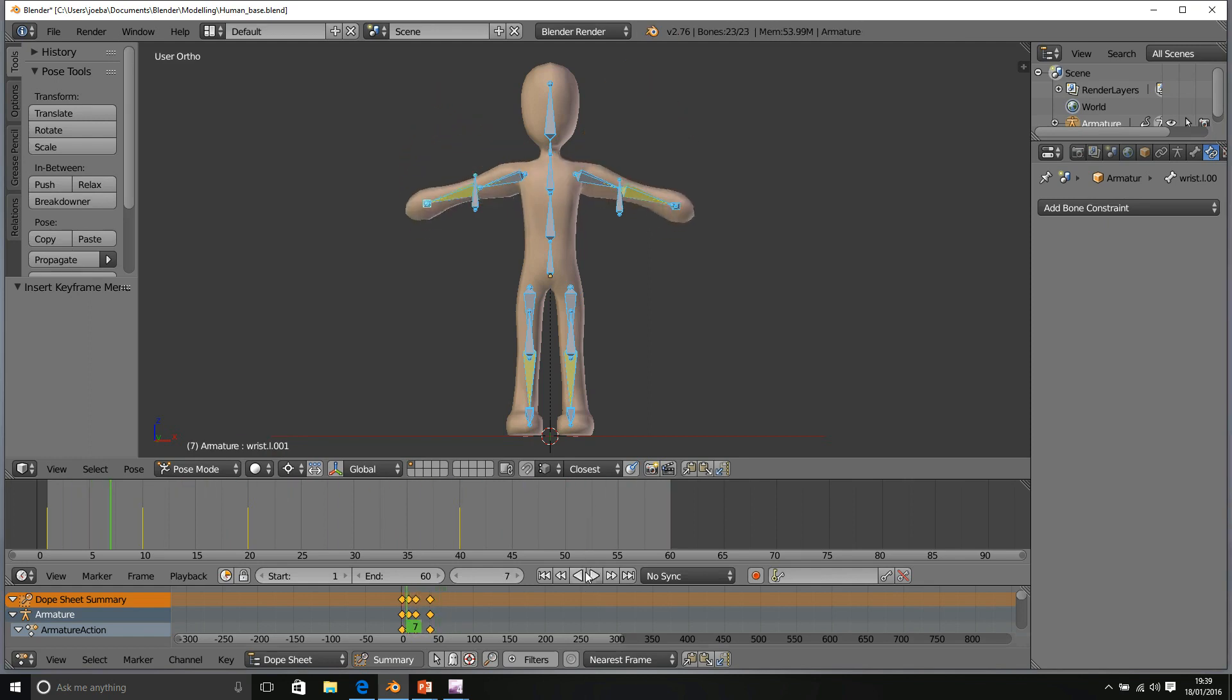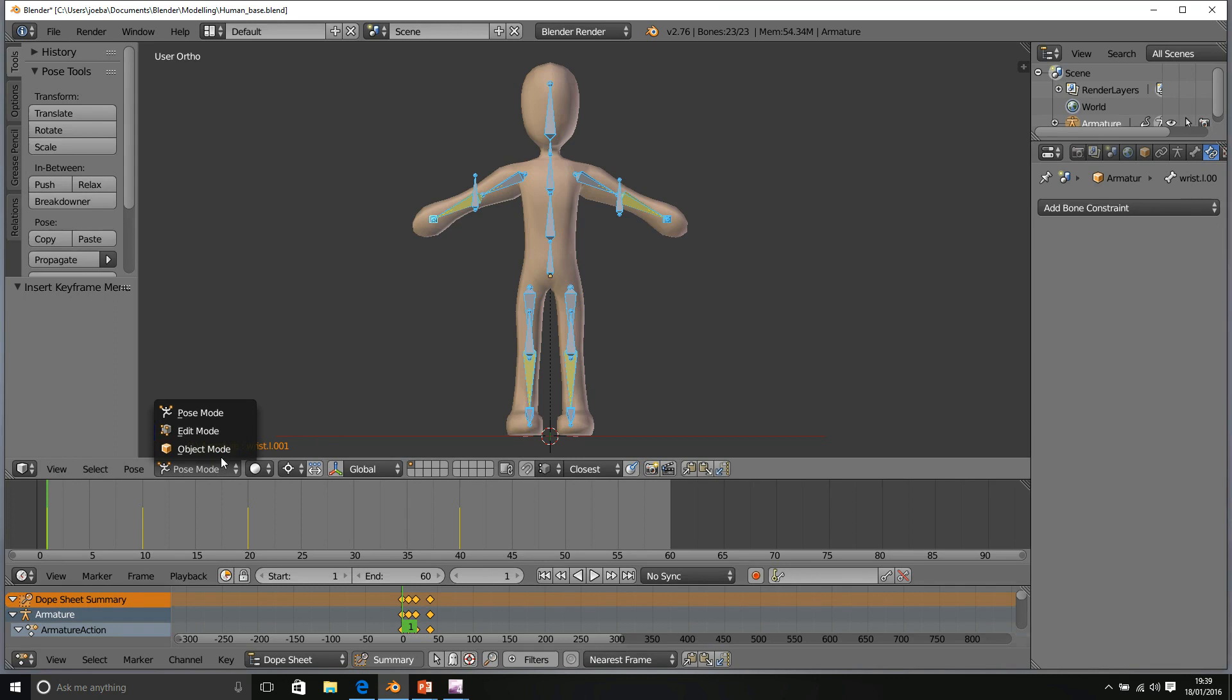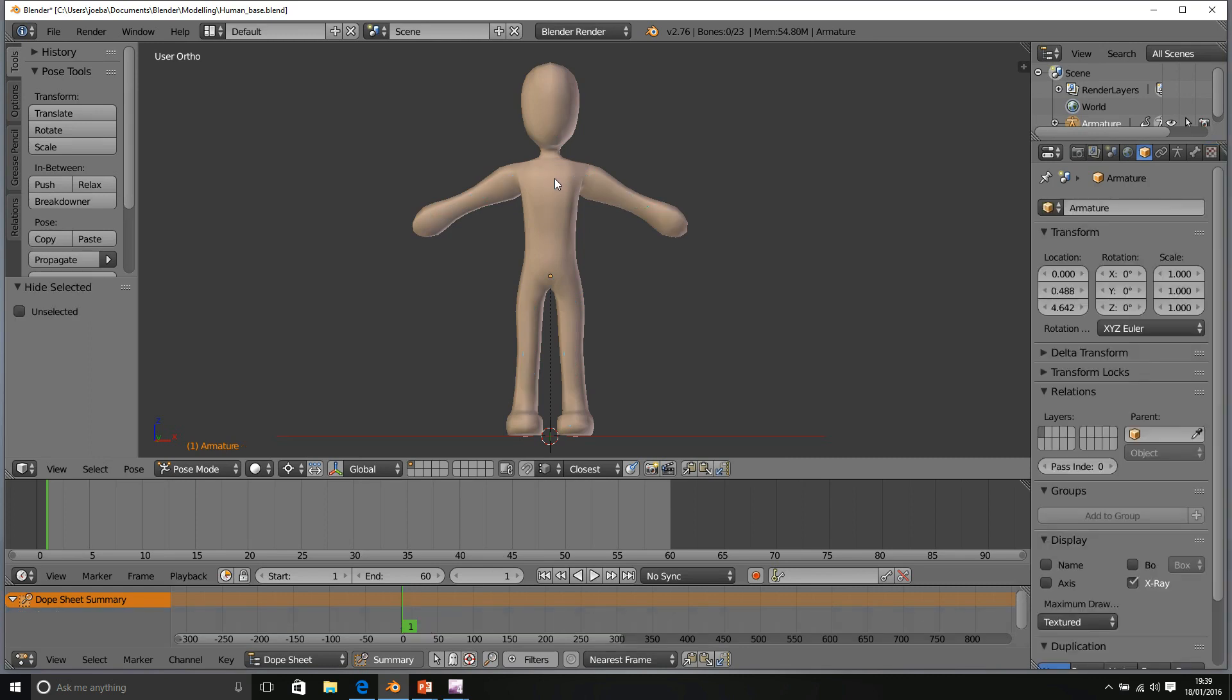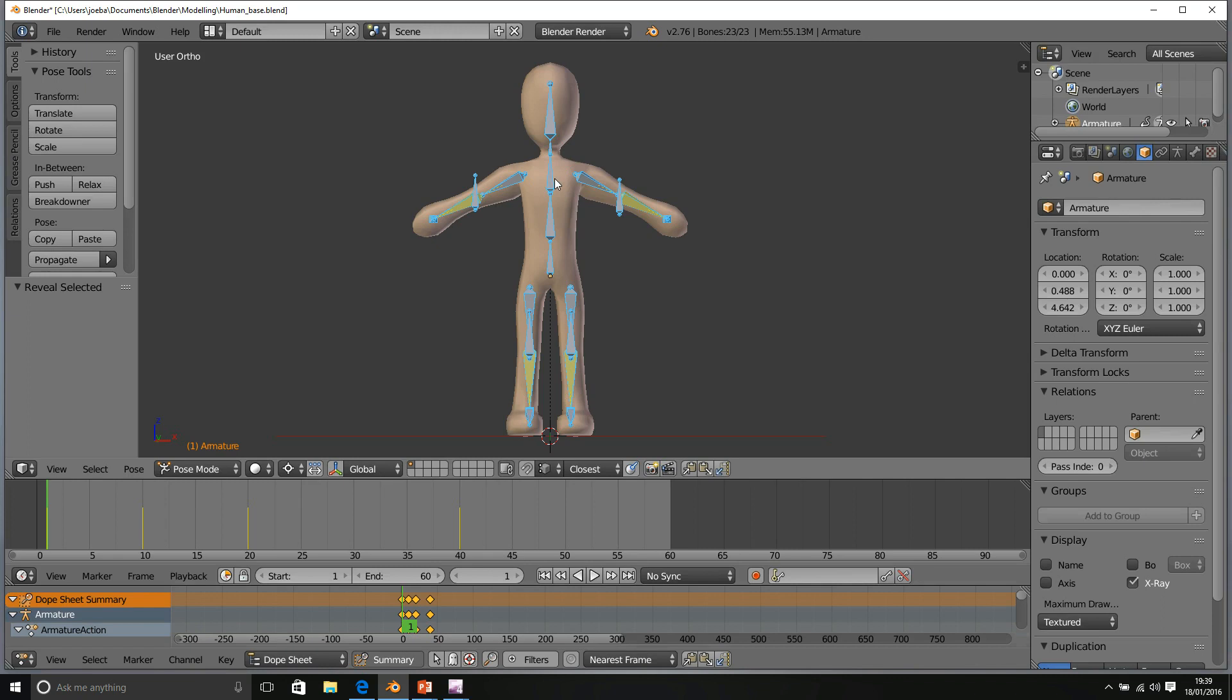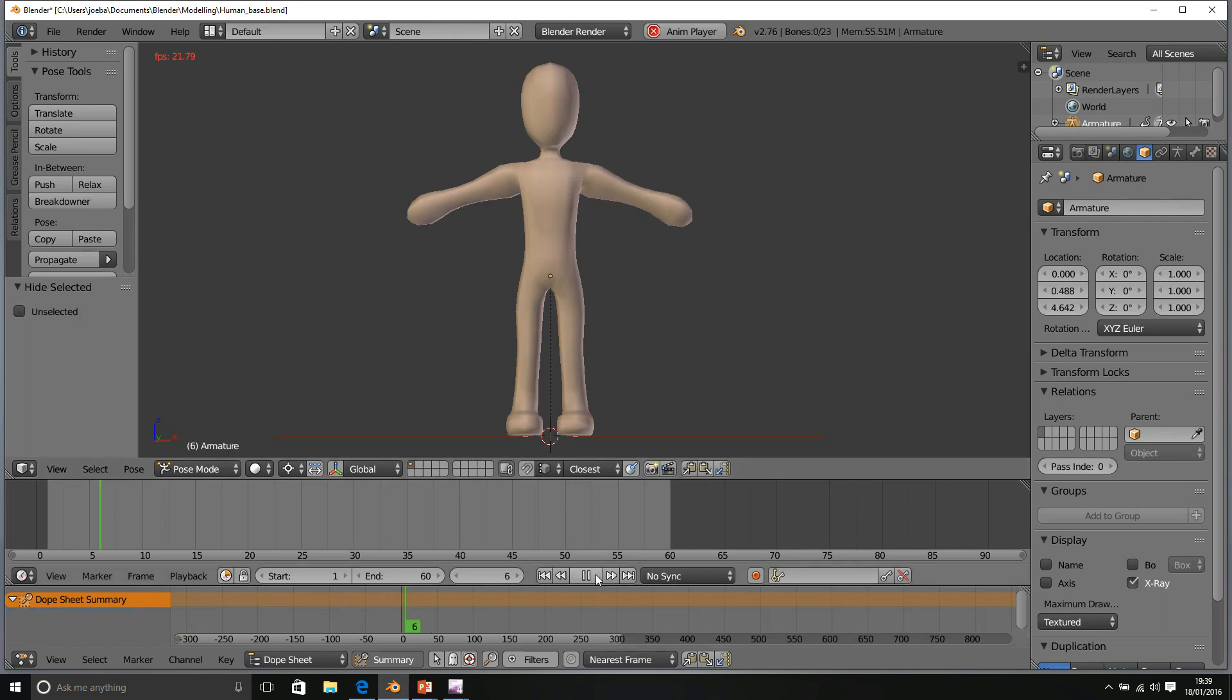Of course, you can always view this without the armature visible. Just press H to hide, Alt-H to bring it back, but with H to hide, we can still play our animation.